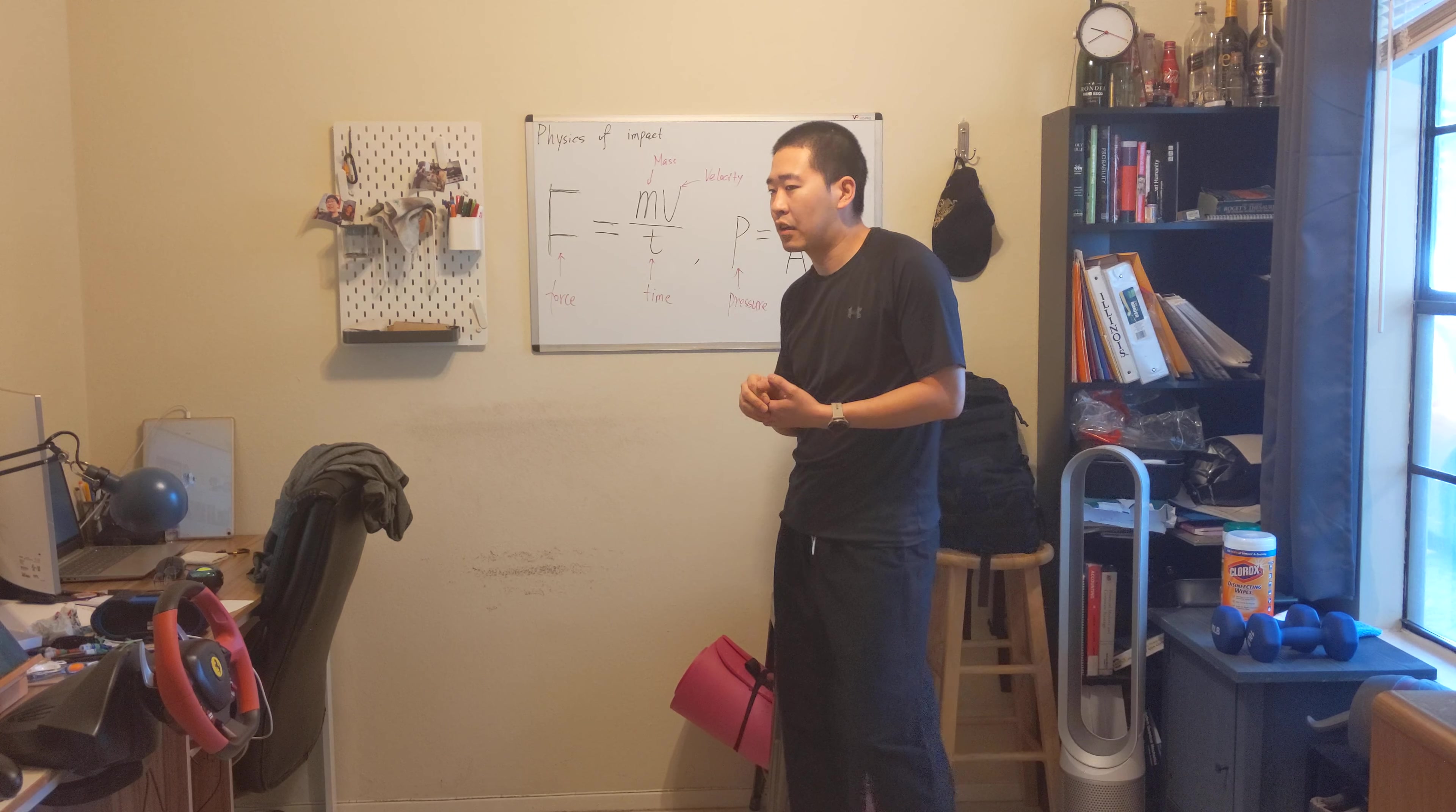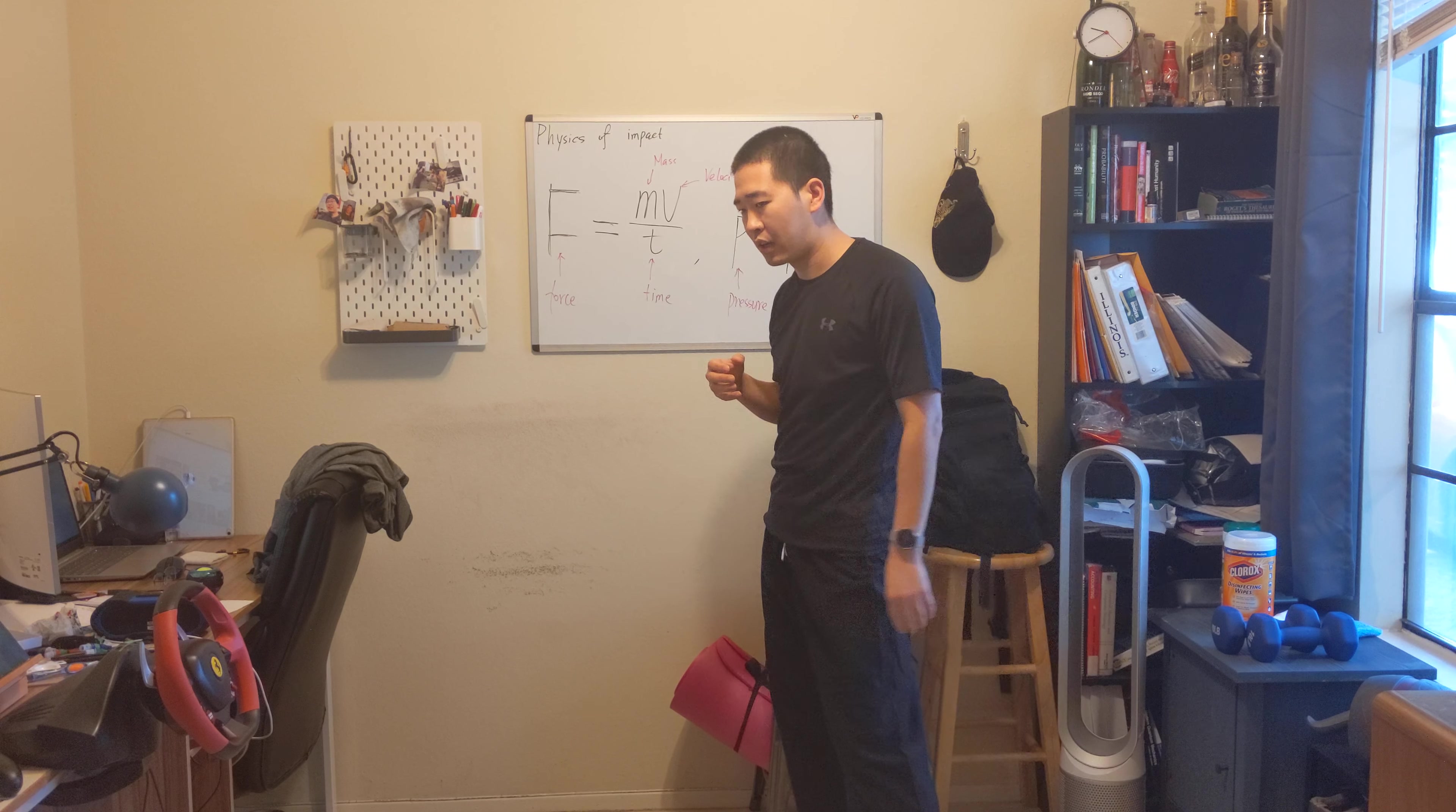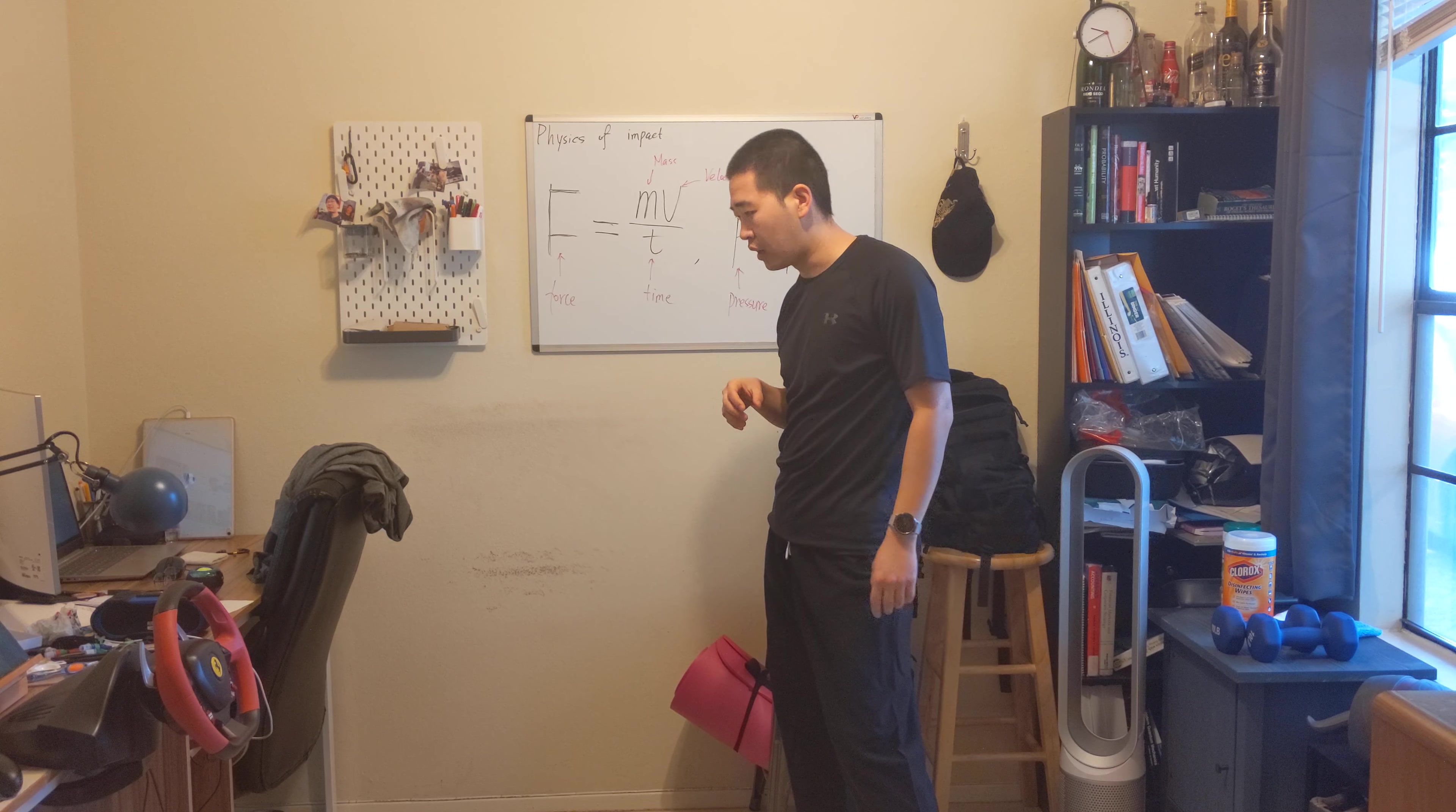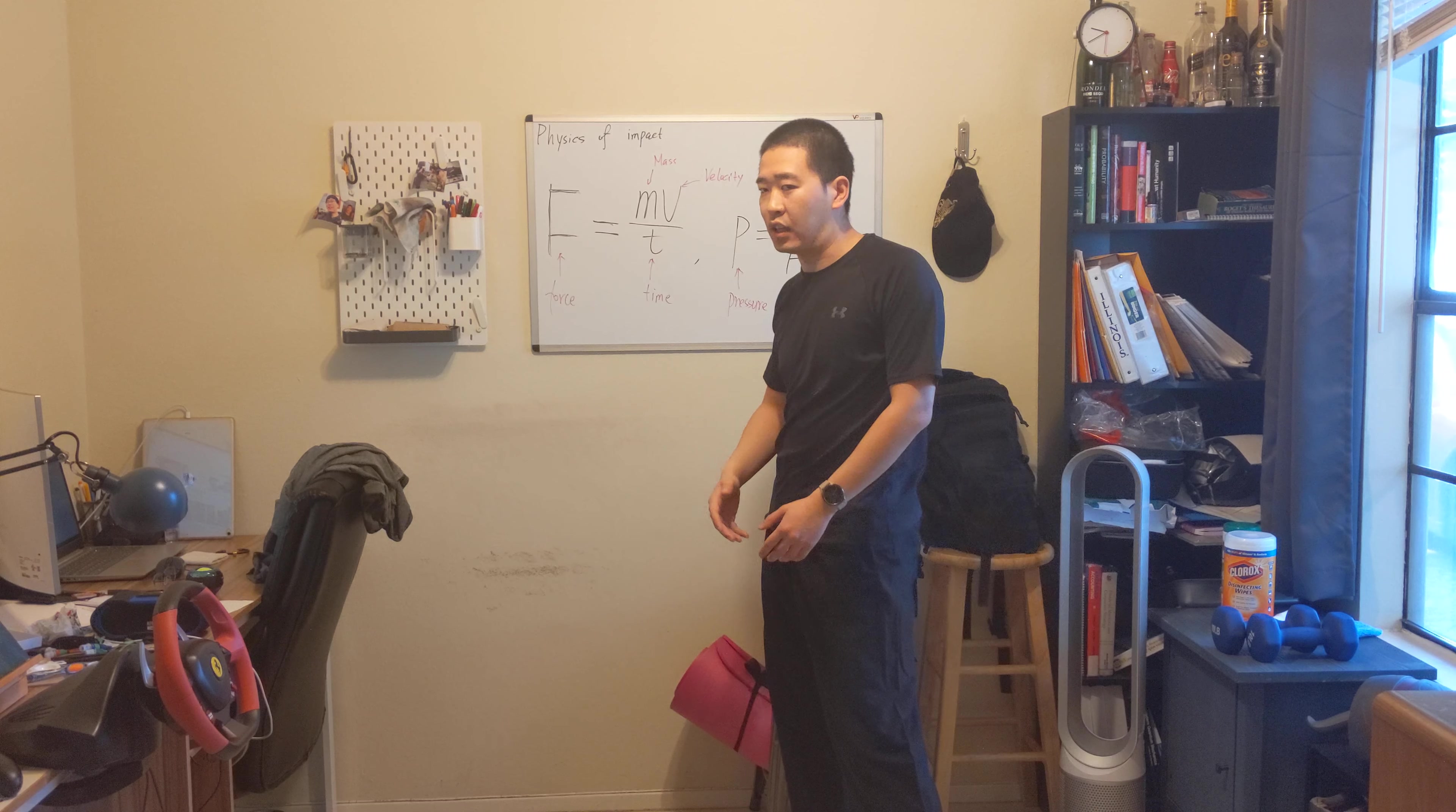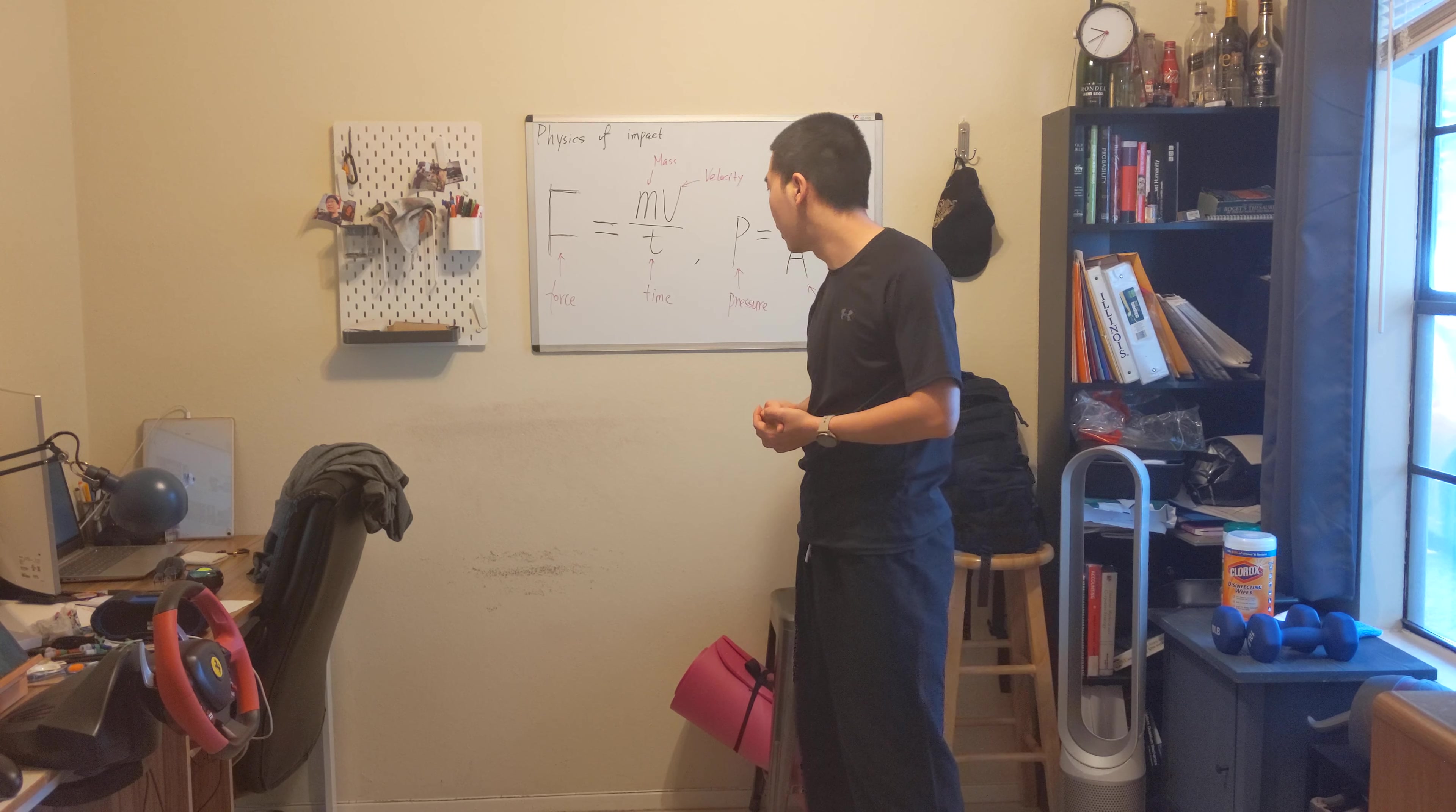think of you drop an egg on the concrete compared to drop an egg on the pillow. So the egg is less likely to crack on the pillow than the concrete.